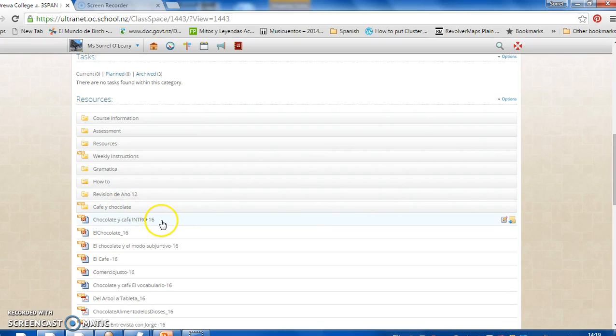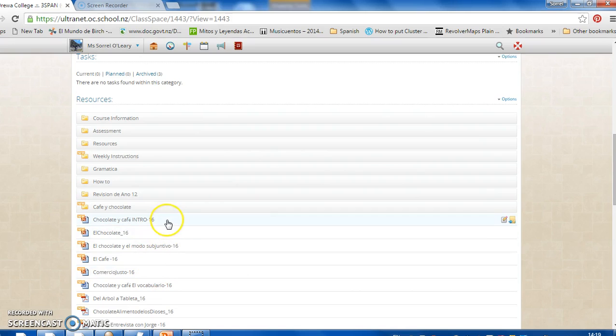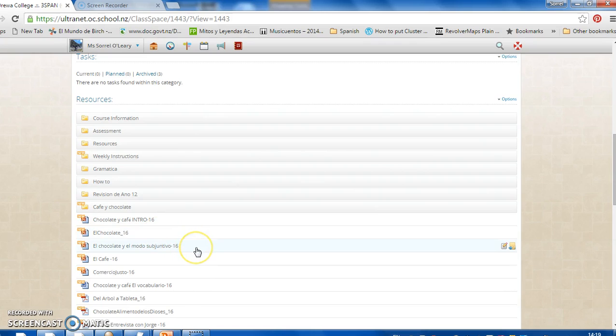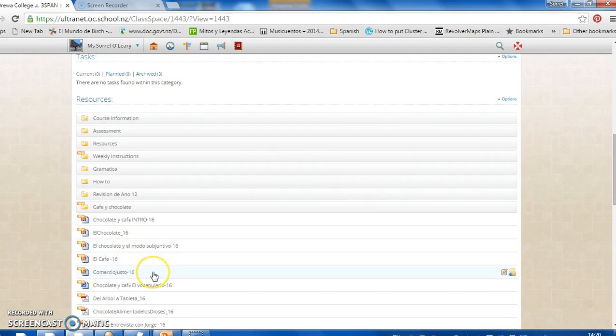Here are your five PowerPoints that we're going to work through. We're going to start off with an introduction. We're going to look more closely at chocolate. We're going to use chocolate to introduce you to when to use the subjunctive and noun clauses. Then we're going to have a look at coffee. And then we're going to look at fair trade, el comercio justo, in relation with these two products.